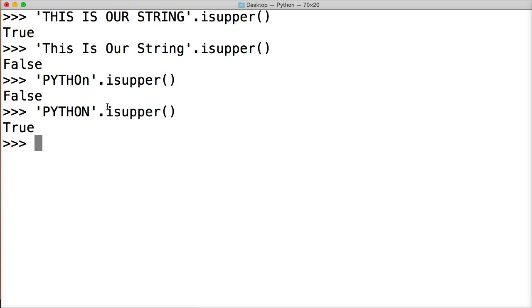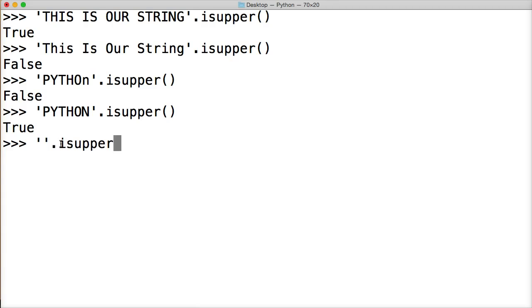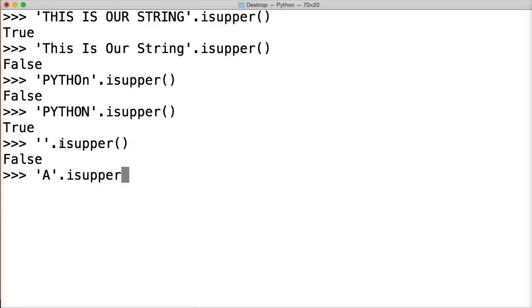Oh yeah, one thing before I end this here. When you call isupper, we must have a character, a character or a letter, something in our string. It can't be an empty string. If I call it, it's going to say false. So I've got to have something in there for it to return true.